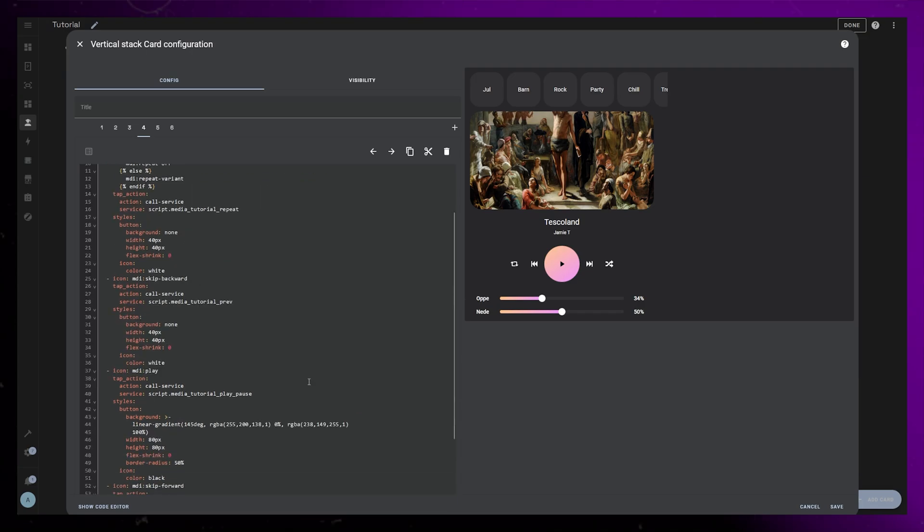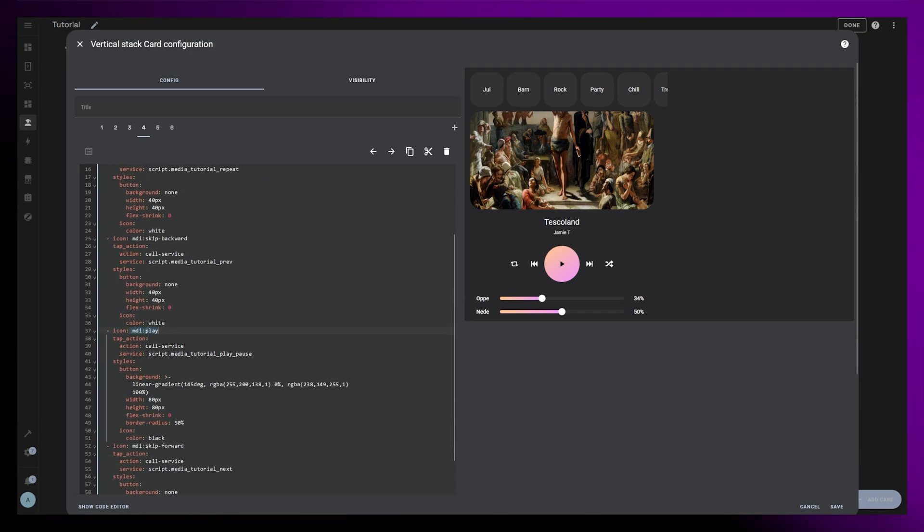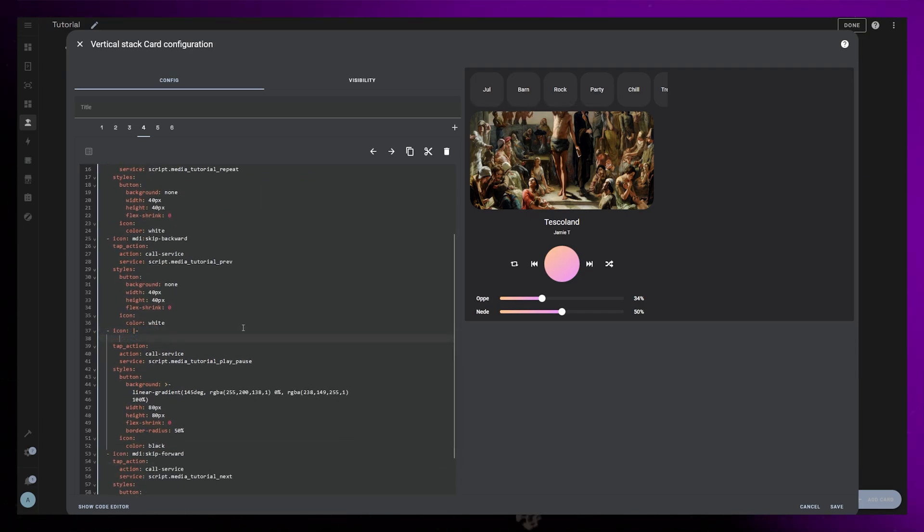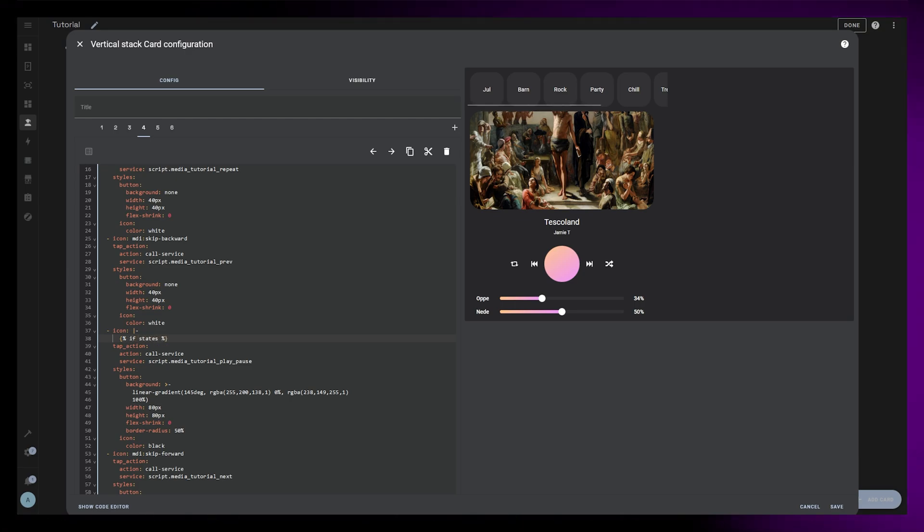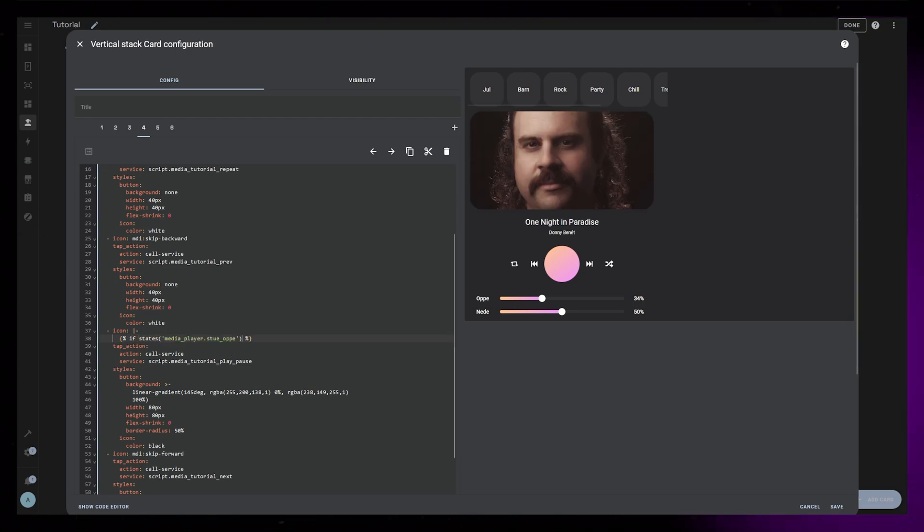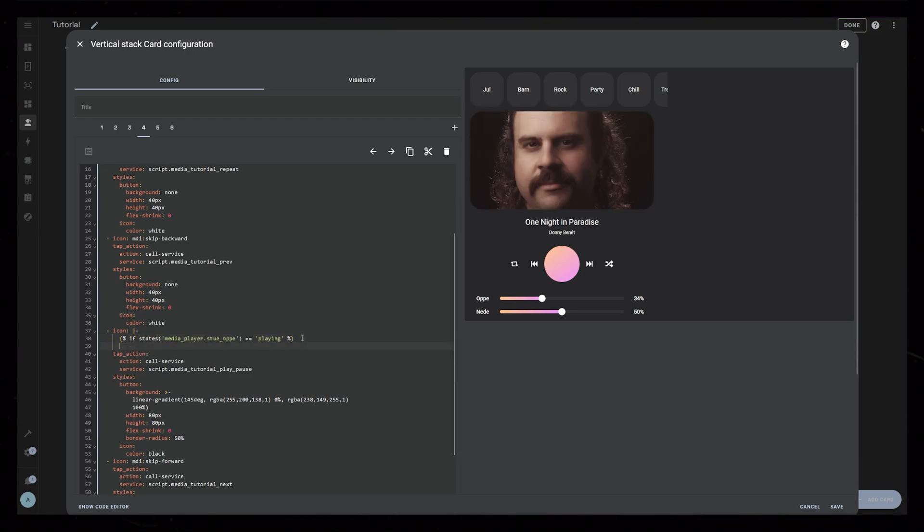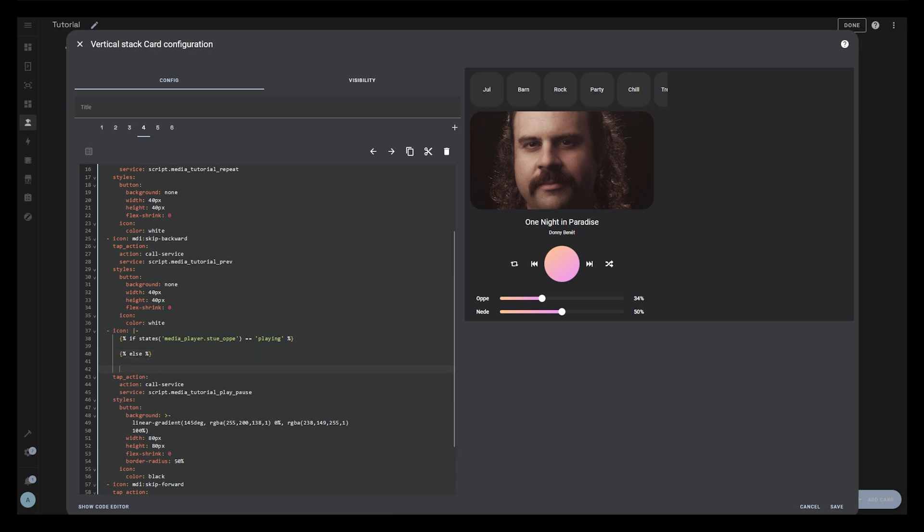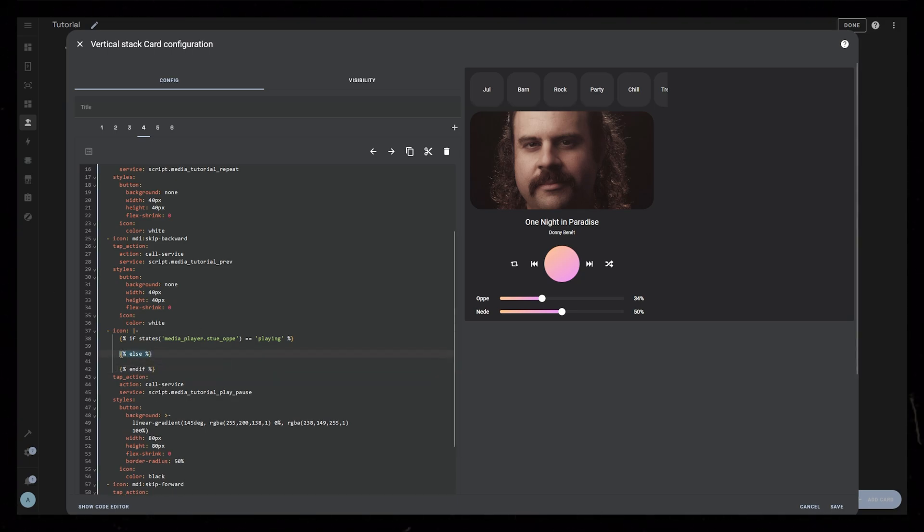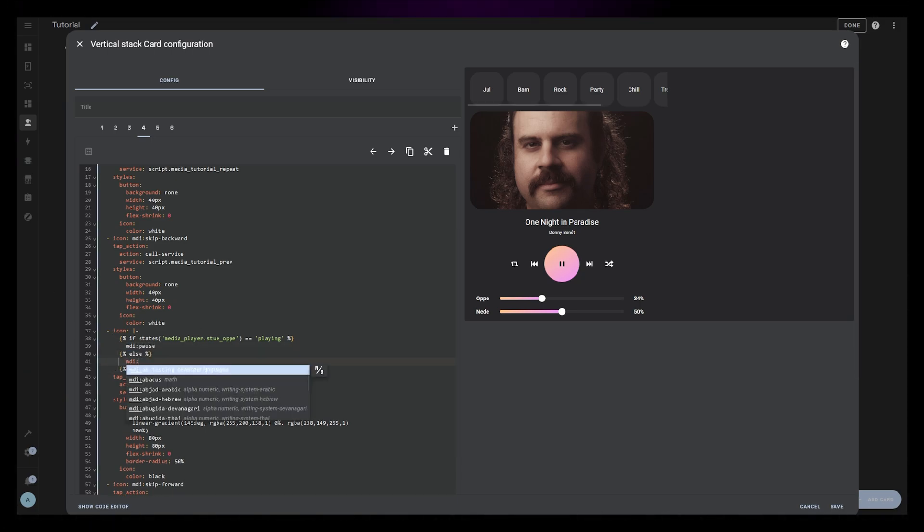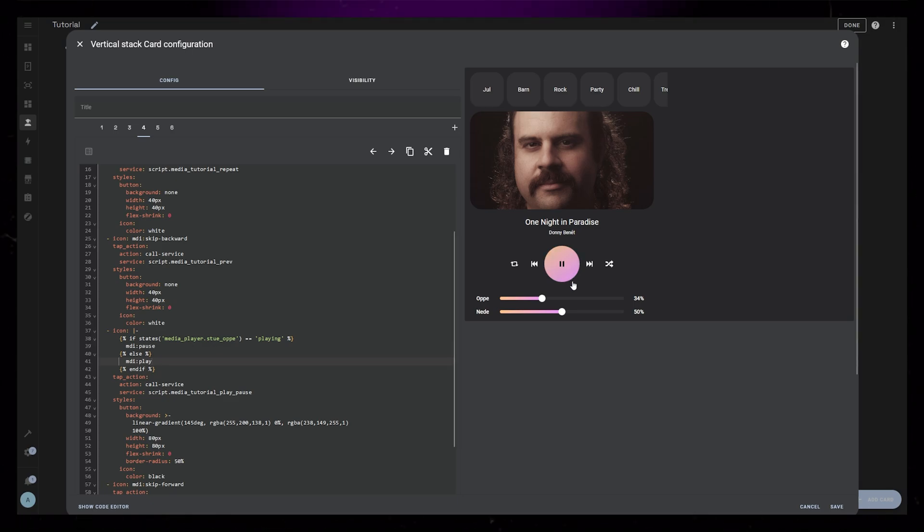The Play button is similar, but for this we don't need to look at an attribute, we can look at the state of the speaker. So if the speaker is currently playing, we show the Pause icon. If it isn't playing, we show the Play icon. Depending on your speaker, you might have to edit the Play Pause script slightly to start some media if no media is loaded into the speaker.